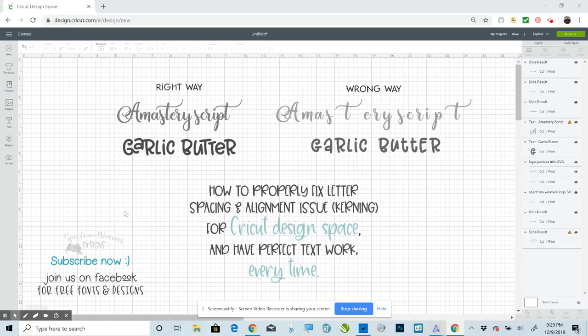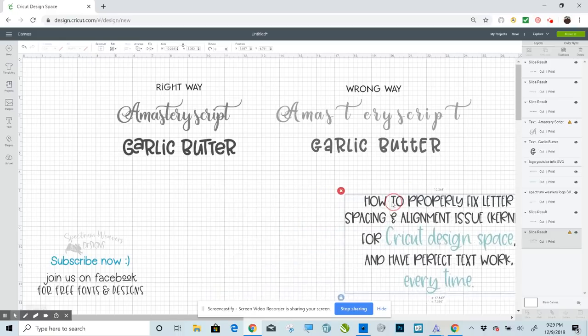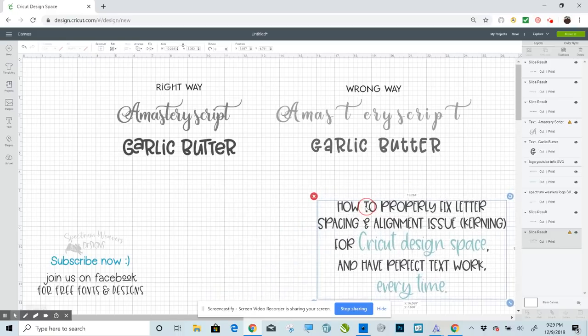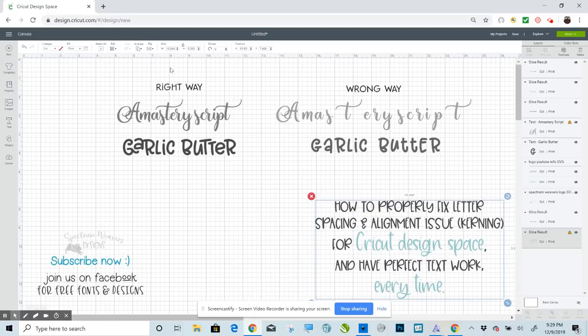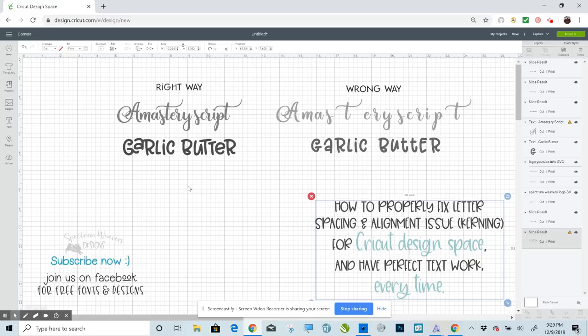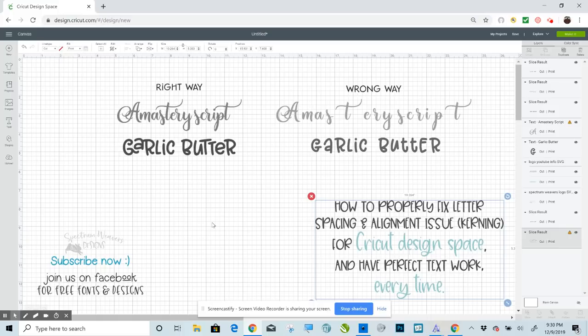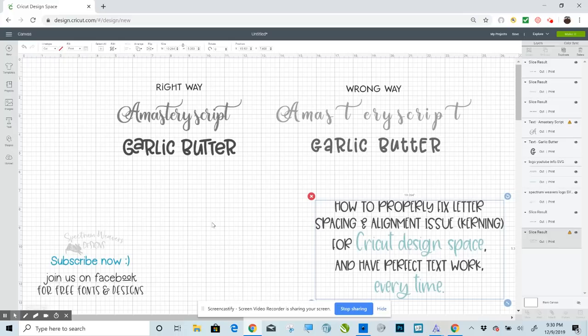So let's go ahead and get started here. Another thing that we're going to address is contextual ligatures. These words right here were typed out in a proper design program. I'm going to show you how to do this in a program called Inkscape. It is a free open source program. You can go to the Microsoft Store or Inkscape.org. These two were typed in Inkscape, these two were typed in Design Space.